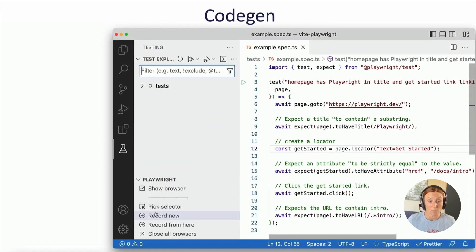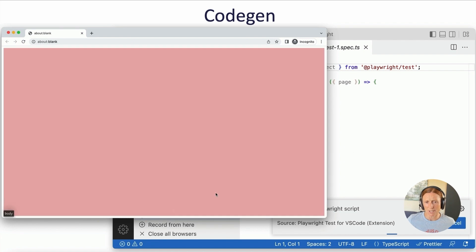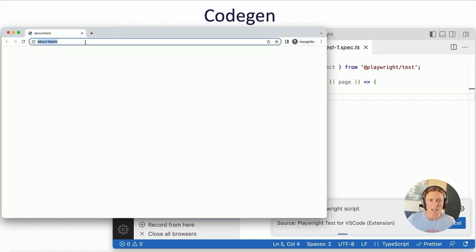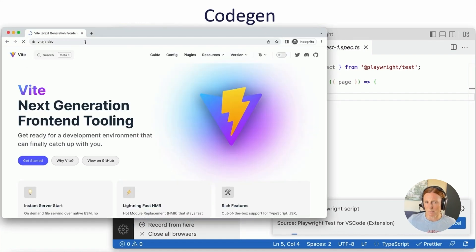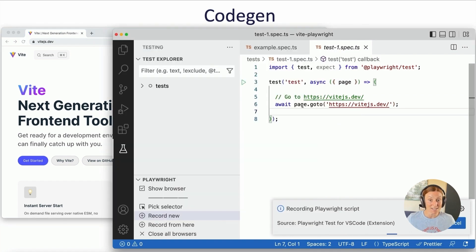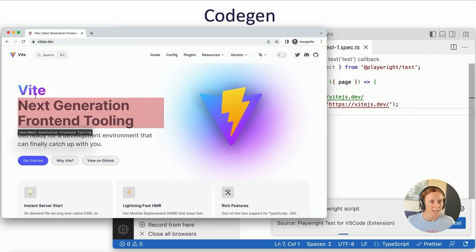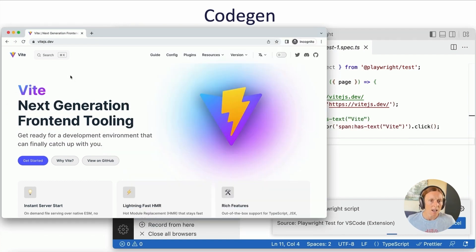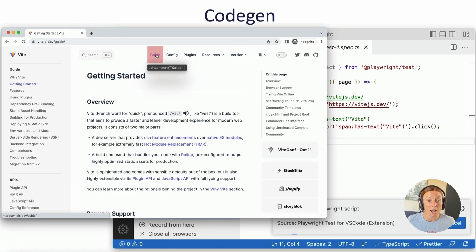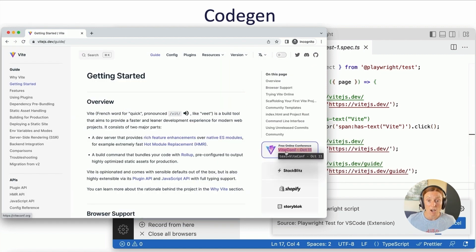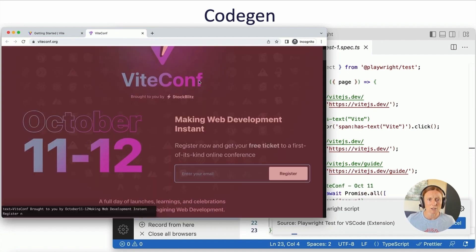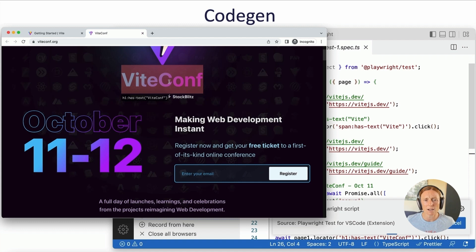In the testing sidebar, click 'Record New' and it opens a browser. Over in VS Code it has created a test-one.spec.ts file, importing the test and starting to write. I'll name this 'Let's test the Vite website — make sure it's good.' You can see an await page.goto() going to the right URL. I can click on the word Vite, click on 'guide', then click on ViteConf — that opens a new tab. Great.